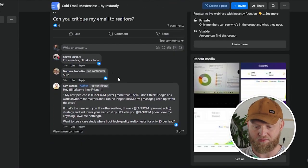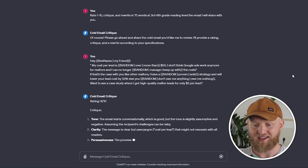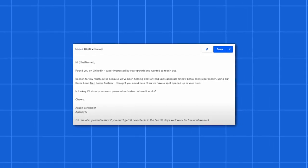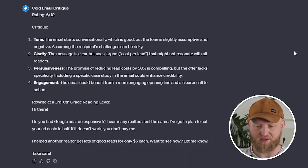I went over to the community and found some people who wanted critiques. I'm just going to copy this real quick. It's going to rate on a scale of one to ten and give a critique of each part. The more we understand how to break down an email, the better we'll perform. So it covers tone, clarity, persuasiveness, and engagement. I'm telling it to rewrite at a third to sixth grade reading level, because the quicker people can understand, the better.